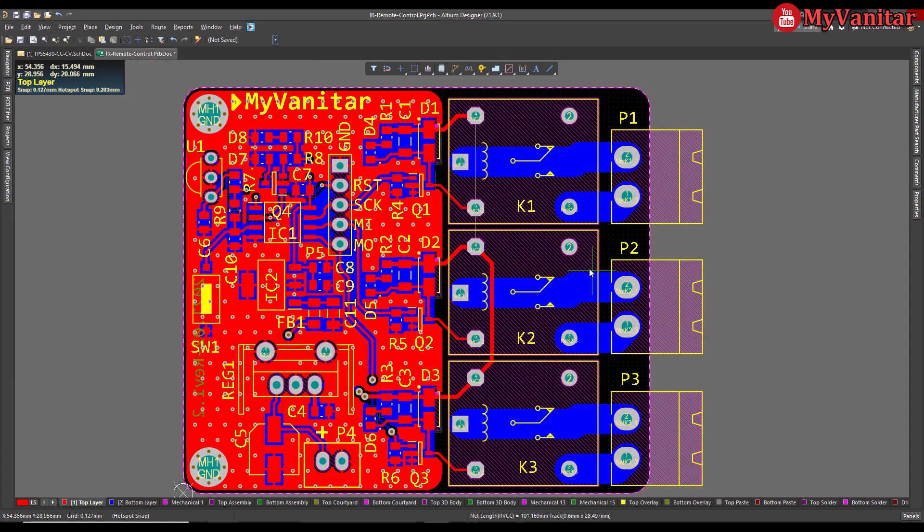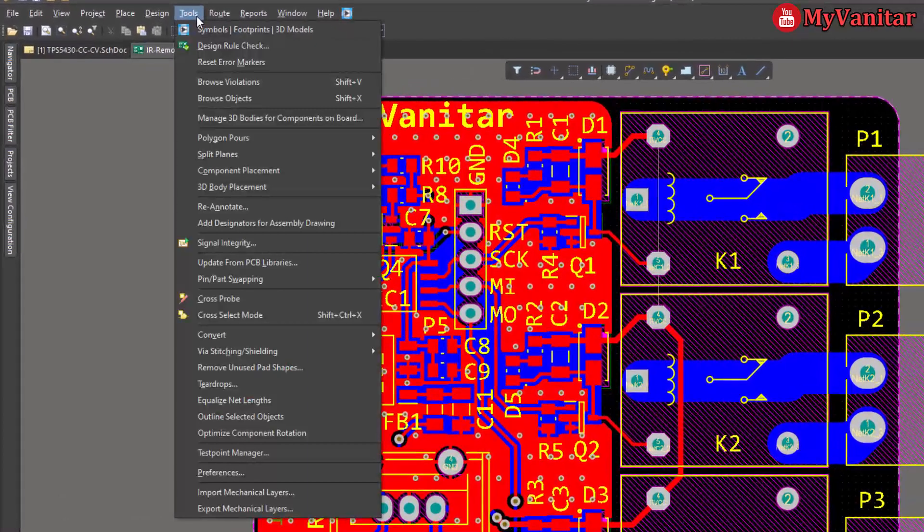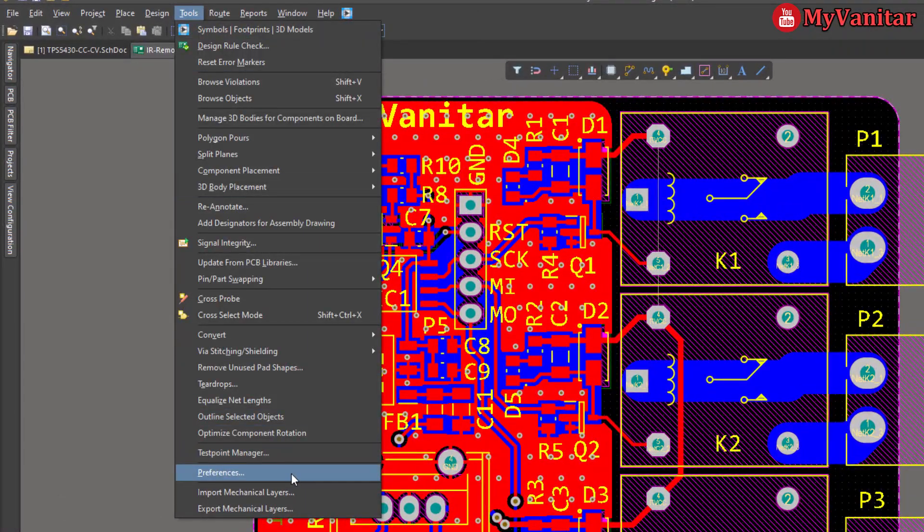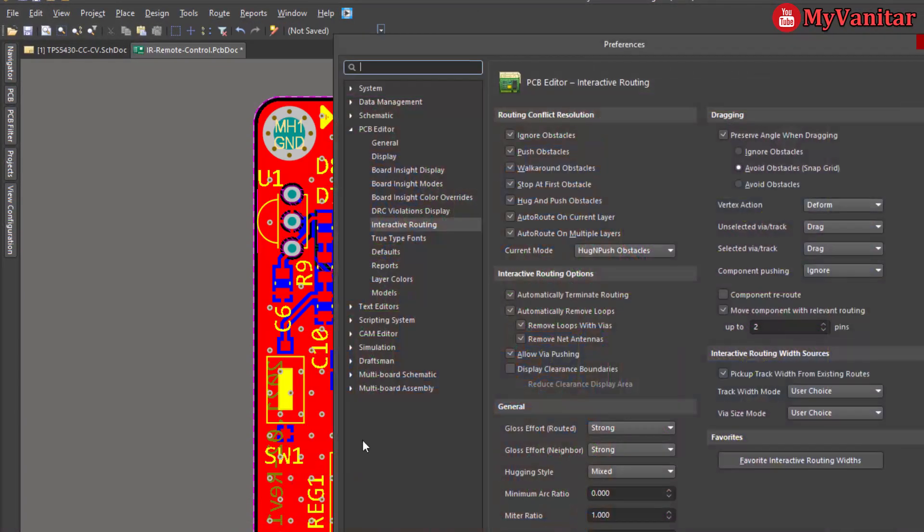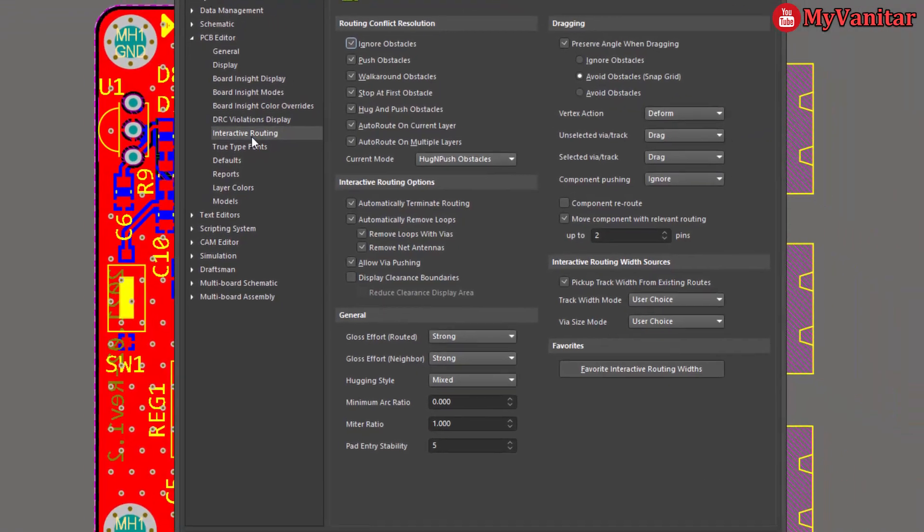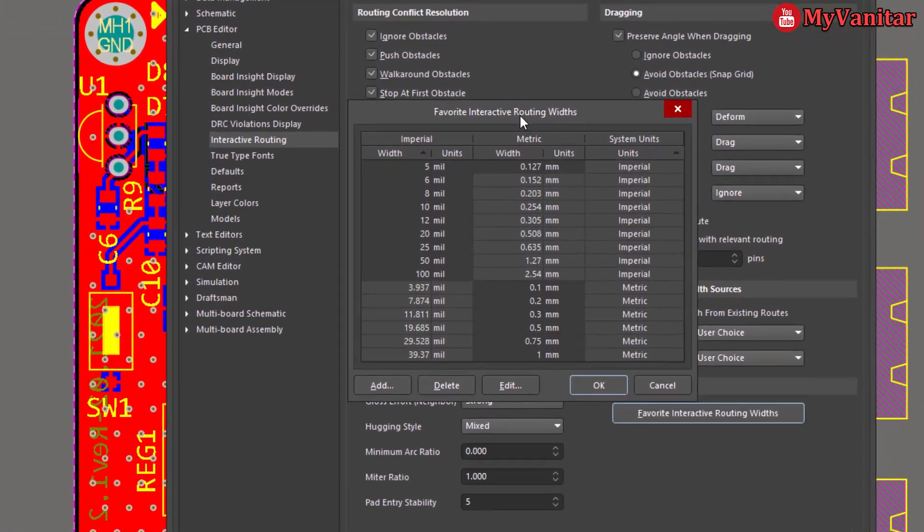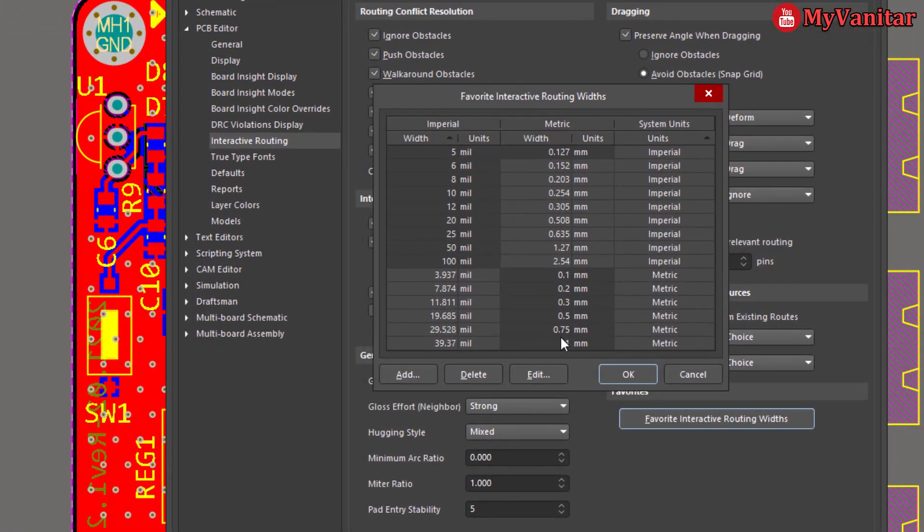Just go to the Tools and Preferences, and the preferences, come to the Interactive Routing, and then go to Favorite Interactive Routing Width. And this is the table. You can add, remove, or edit whatever you like.